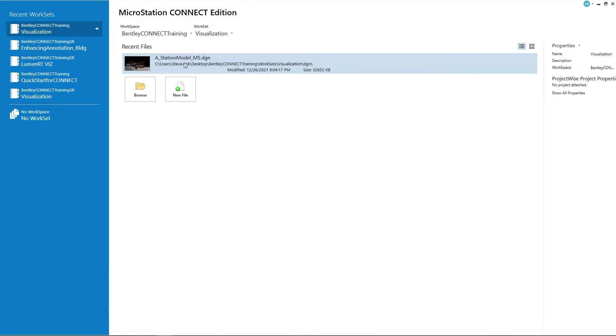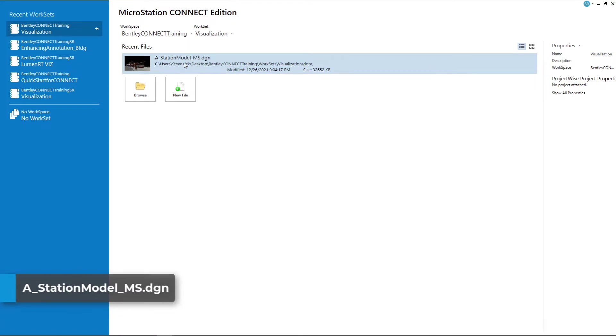Launch MicroStation Connect Edition, set the workspace to Bentley Connect Training, the work set to visualization, and load the A_station_model_MS DGN file.